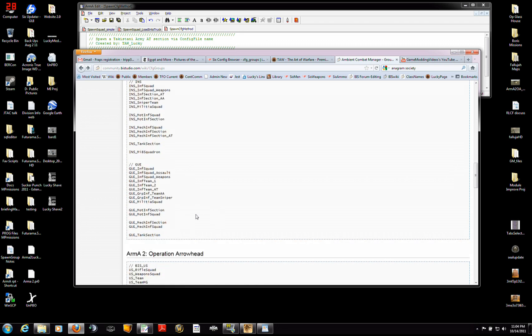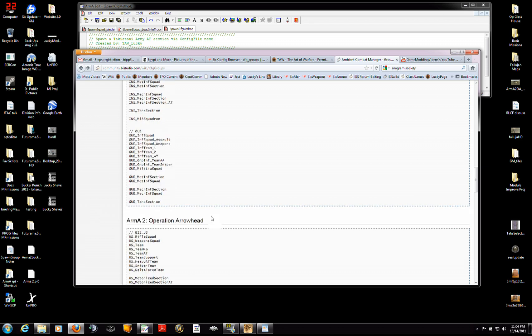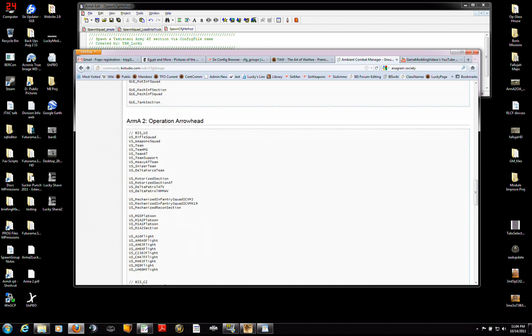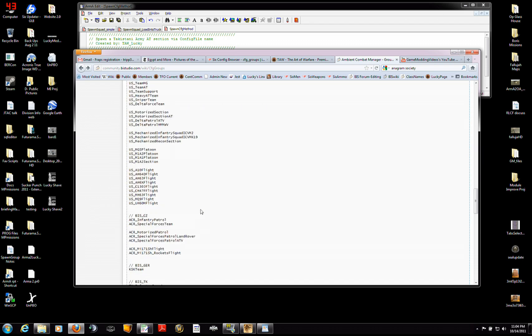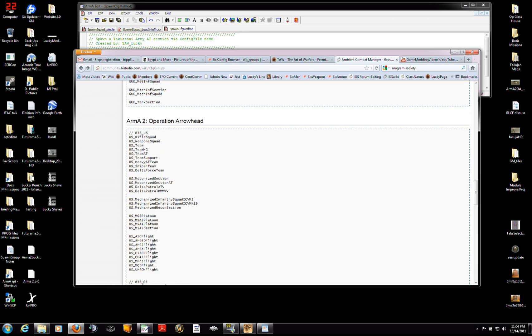you've got USMC types. You've got CDF types, Russian types, insurgent types, guerrilla types. And then from Operation Arrowhead, you've got the following.